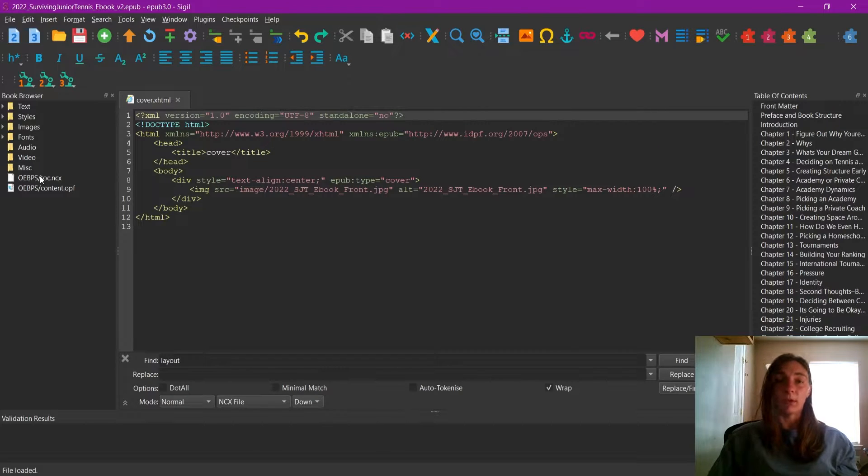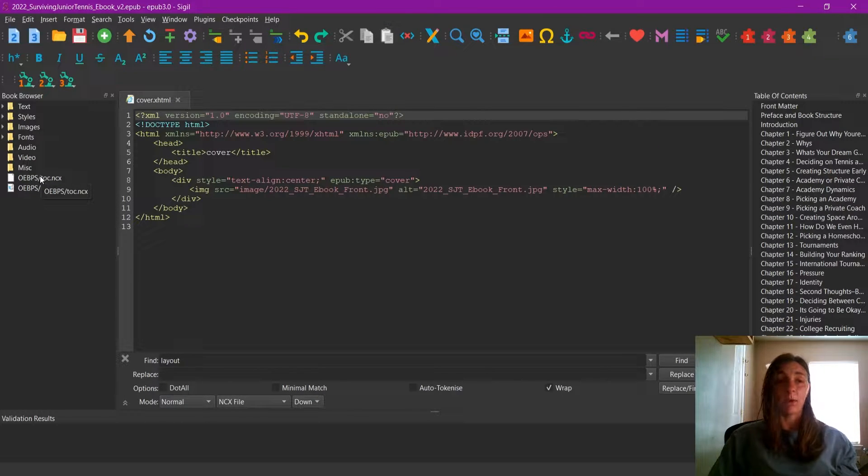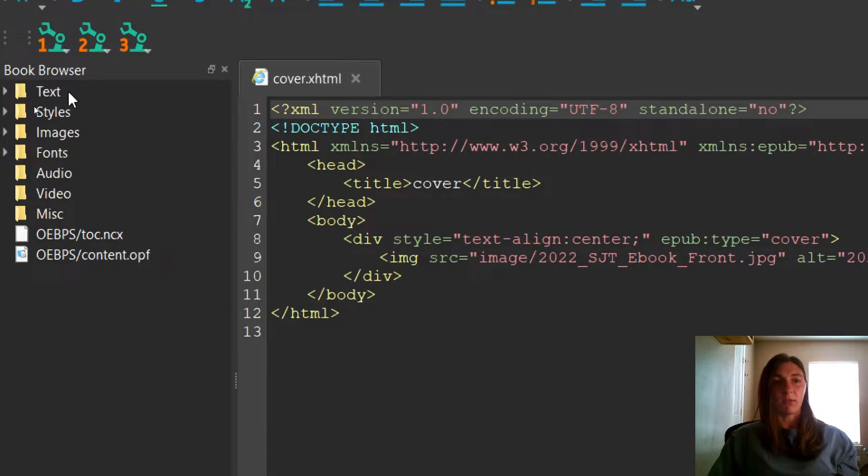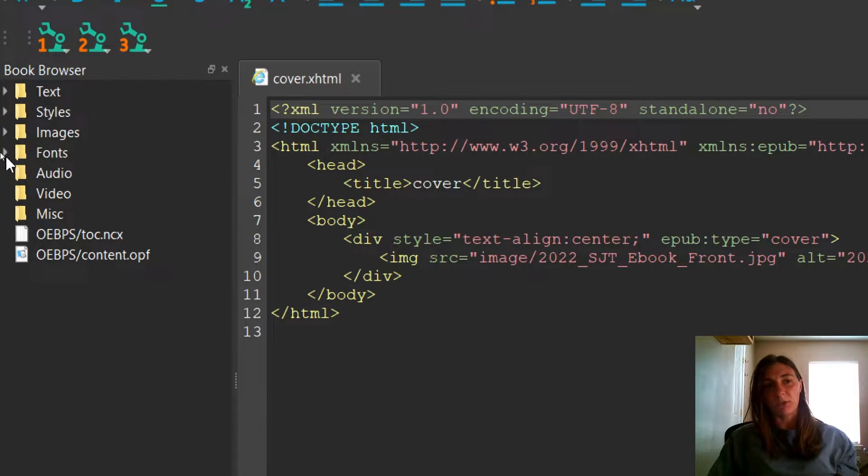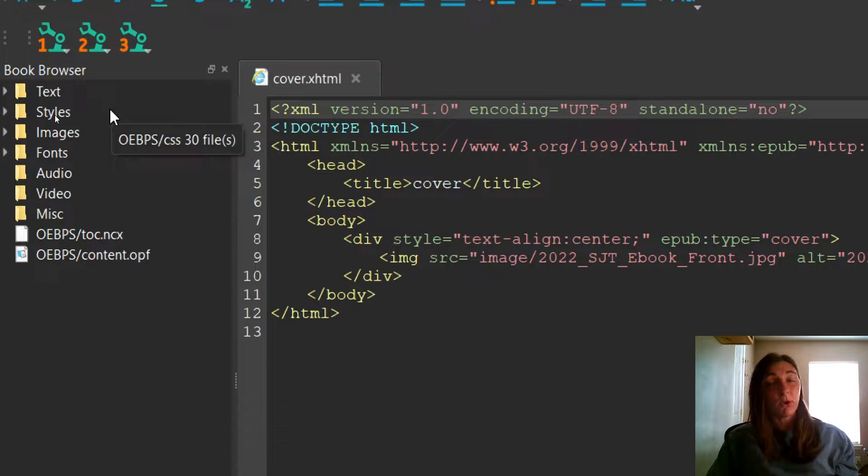If you're familiar with the website and the way it is formed, an ebook is exactly the same way. If we look at the tabs on the side, we can see that there is text, styles, images, and other items organized in folders. If you're not familiar with code, don't panic. I'm going to give you a quick tutorial.